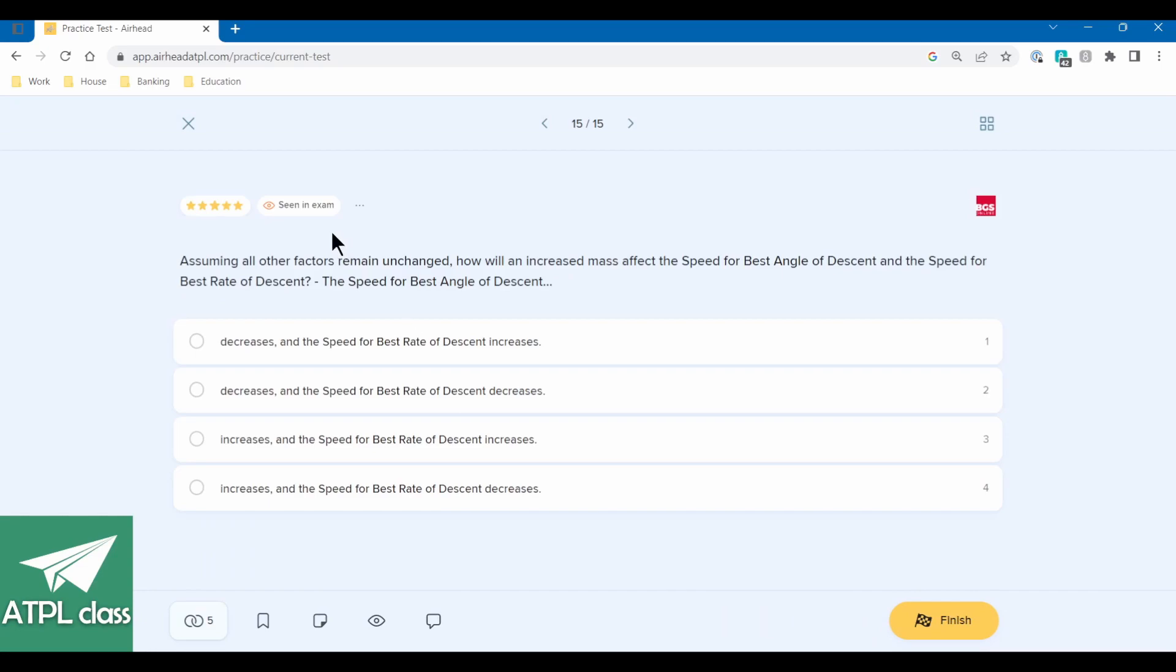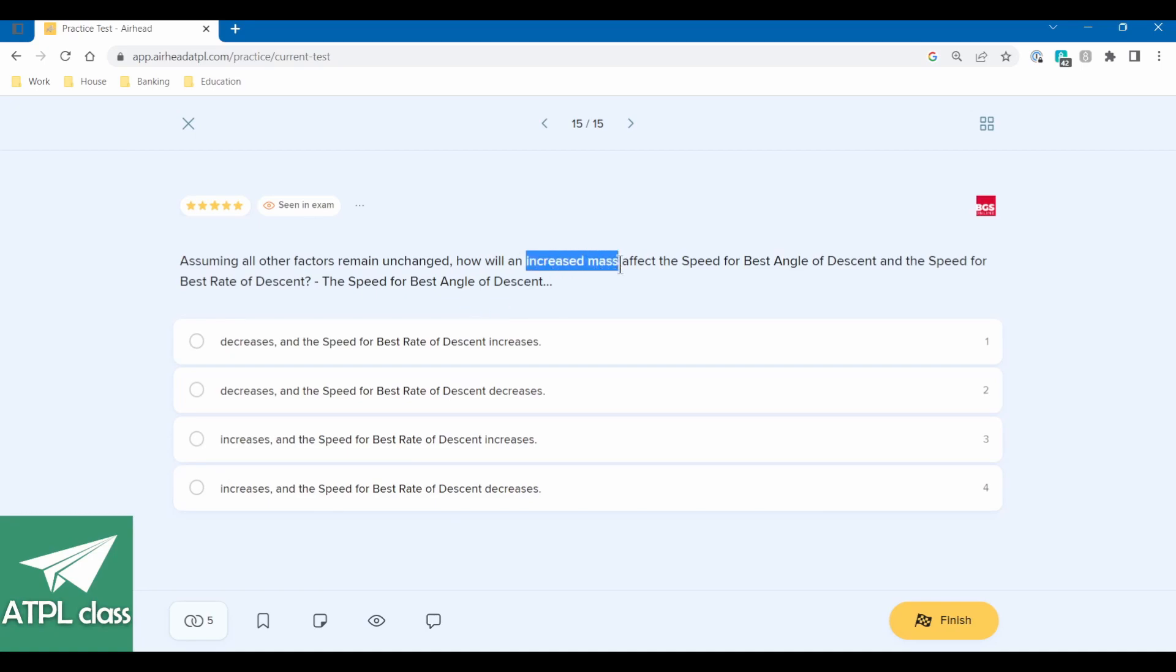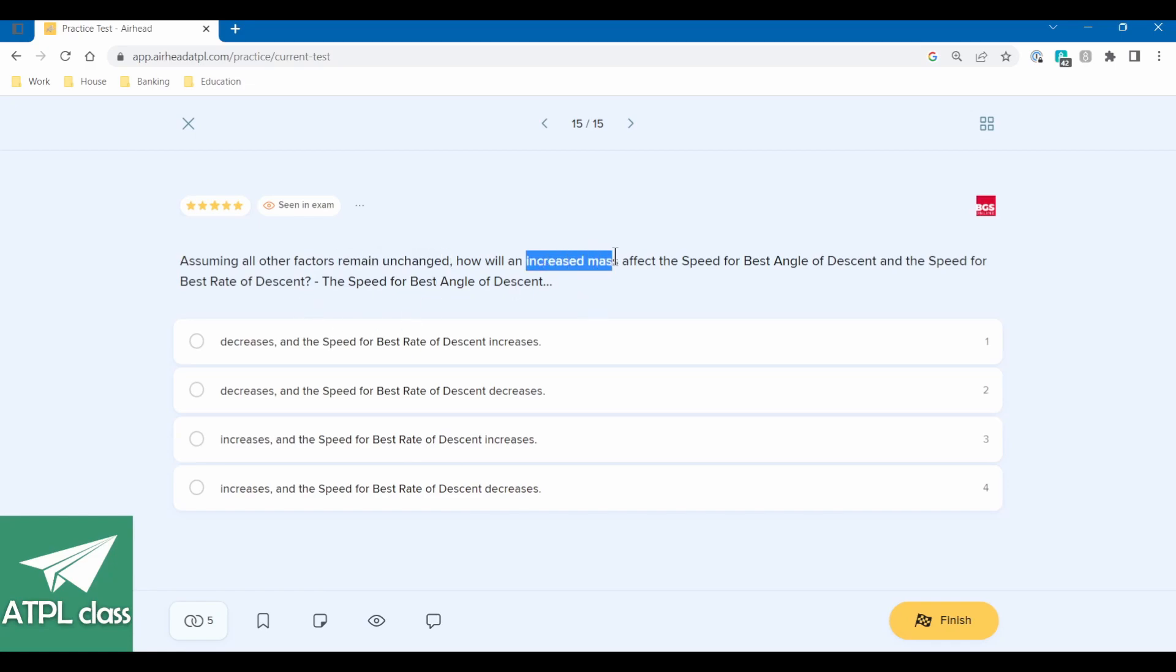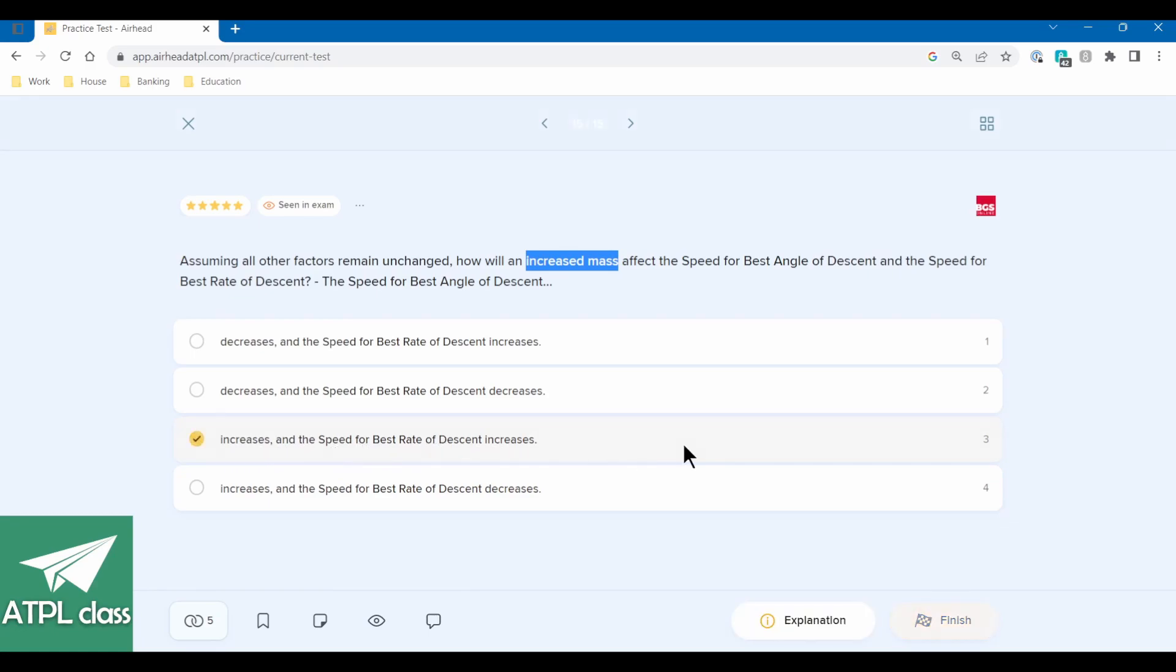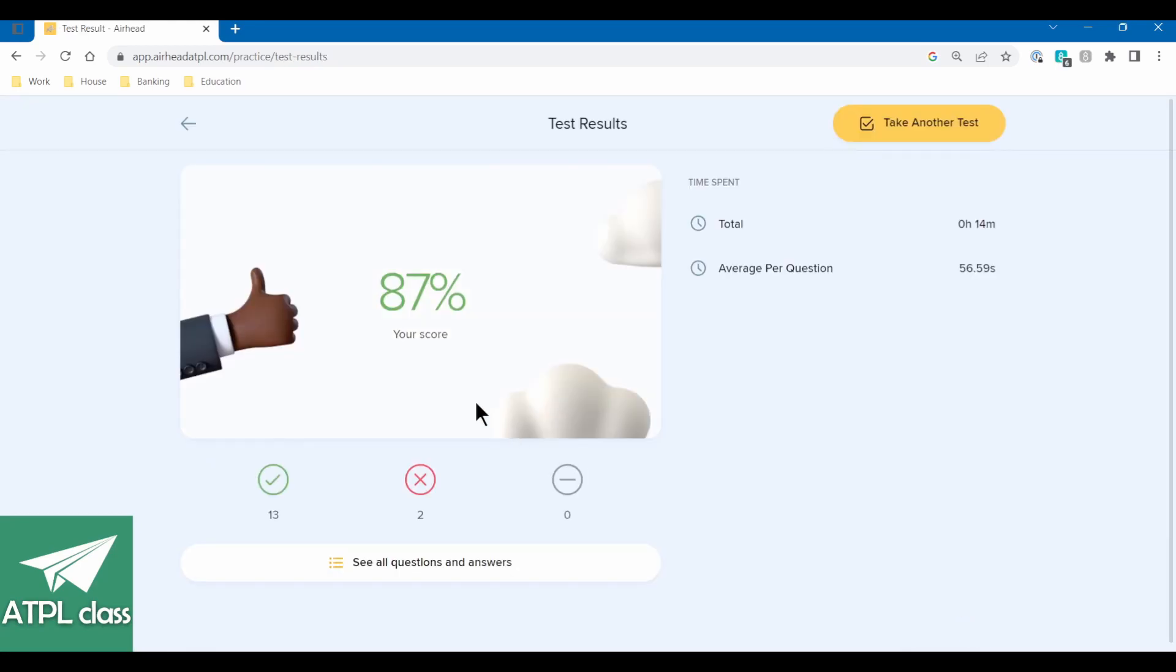Assuming all other factors remain unchanged, how will an increased mass affect the speed for best angle of descent and the speed for the best rate of descent? So basically, you could mess around with graphs and manipulate everything, but if you have an increased mass, that means that you have to fly faster because you have to generate more lift if everything else remains unchanged. So if you're increasing your mass, you have to fly faster. So all speeds will increase. Your stall speed, your speed for VX, your speed for VY, speed for best angle of descent, speed for best rate of descent, they both increase. So increases and the speed for best rate, both increase. Simple as that.